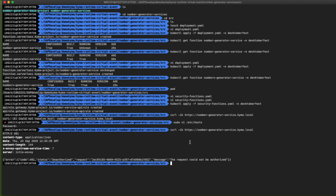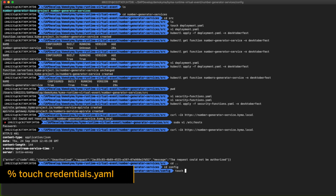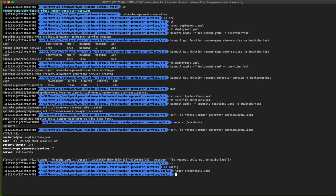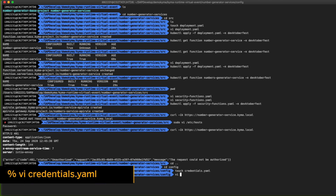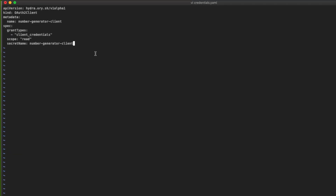Next step: we are going to create an OAuth 2 client and secret inside Kyma. We are moving to the config folder in this project. Let's create the file named createCredentials.yml. On this file we are going to add the creation of a new OAuth 2 client kind object. In the metadata we specify the name of the client, and in the spec section we need to define the grant type, credentials, and scope. For this exercise we are going to create a client credentials grant with read access on the scope.